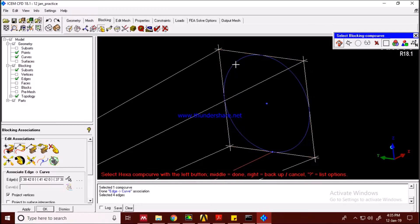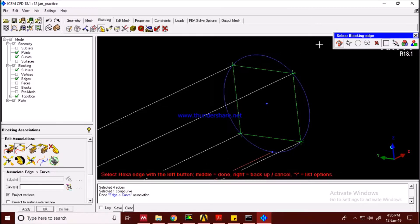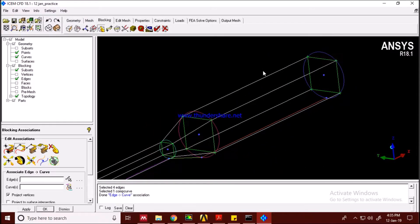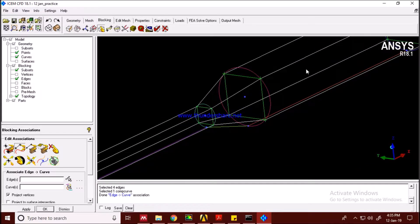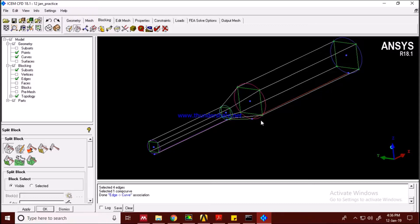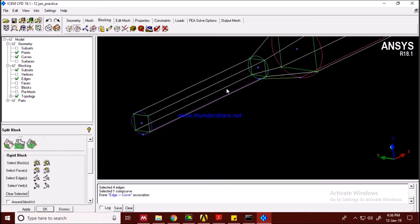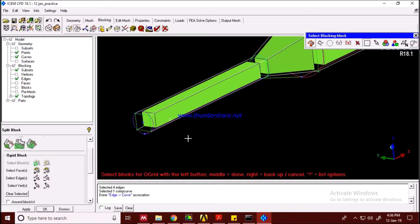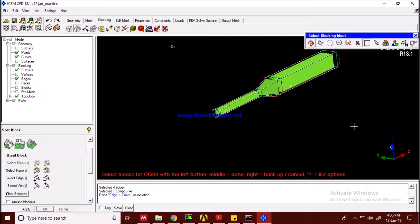The association is finalized. Now, since we're making a fluid flow through this geometry from left to right, we need to create an O-grid. Without an O-grid, results will not be good for fluid flow simulations. Select all the blocks for the O-grid because the fluid will pass through all of them.